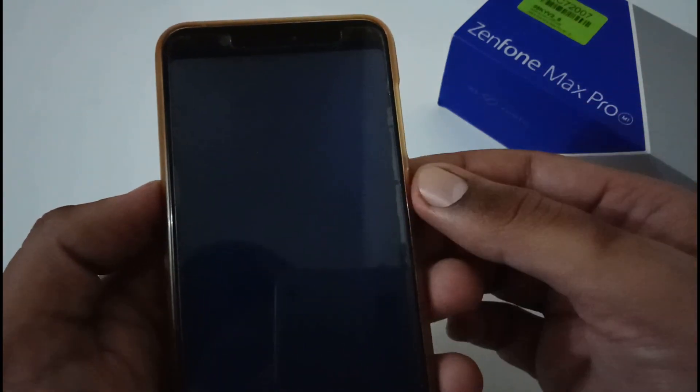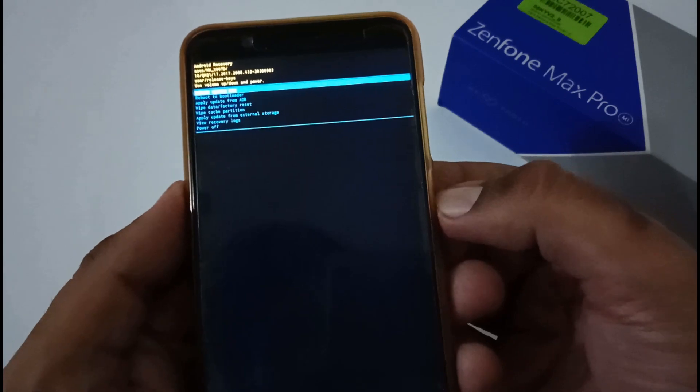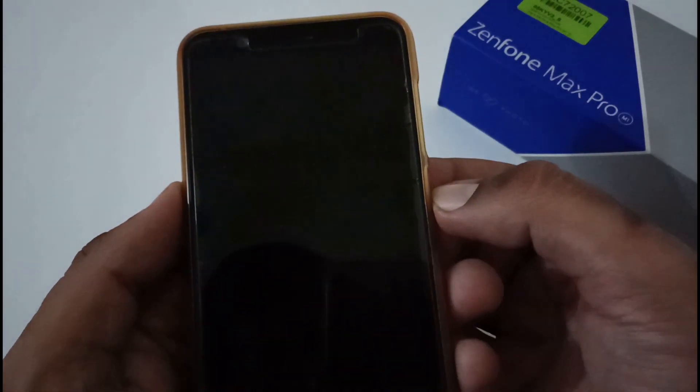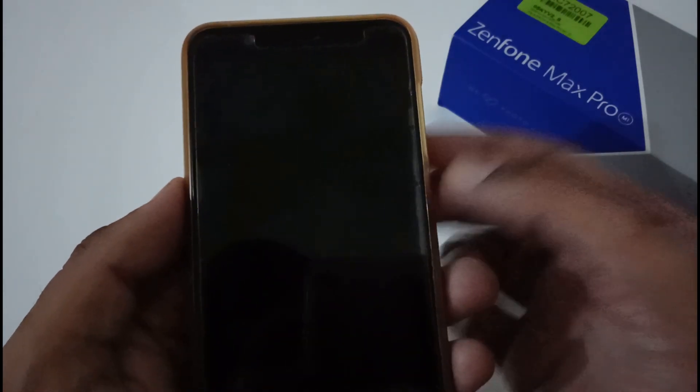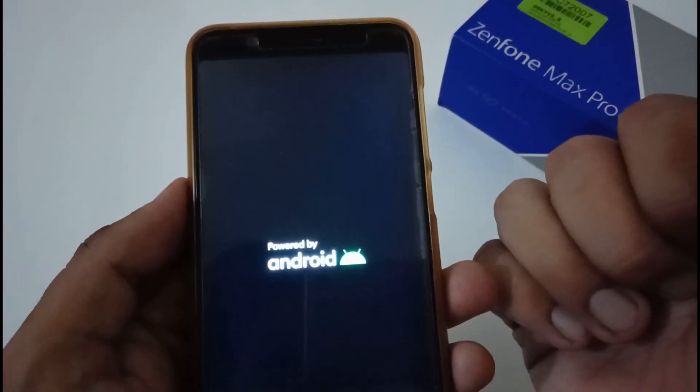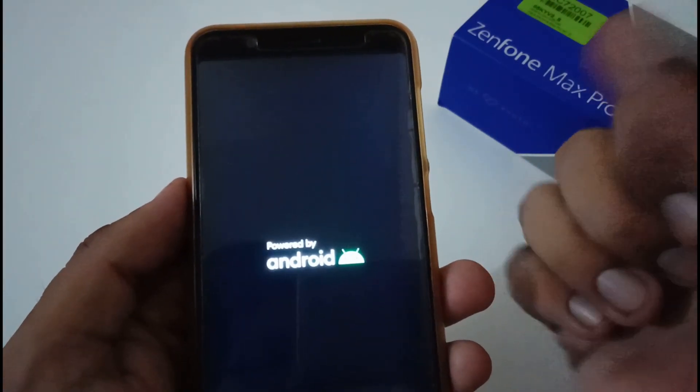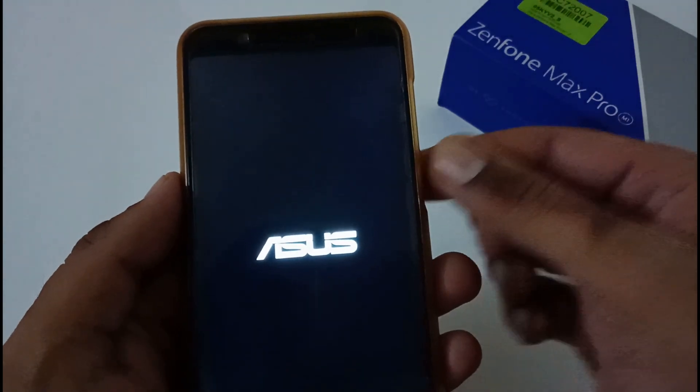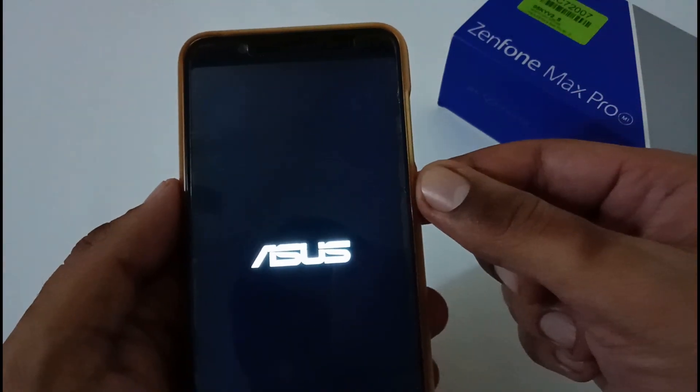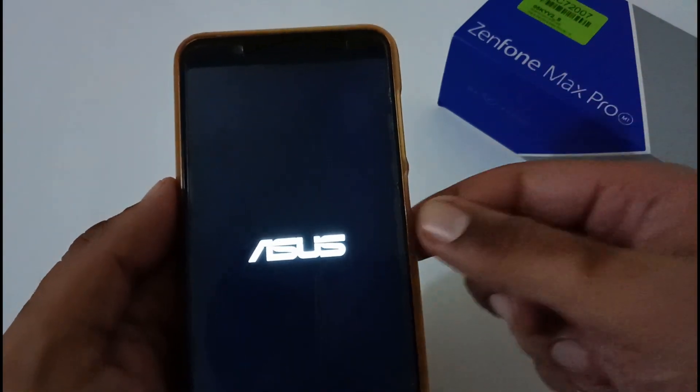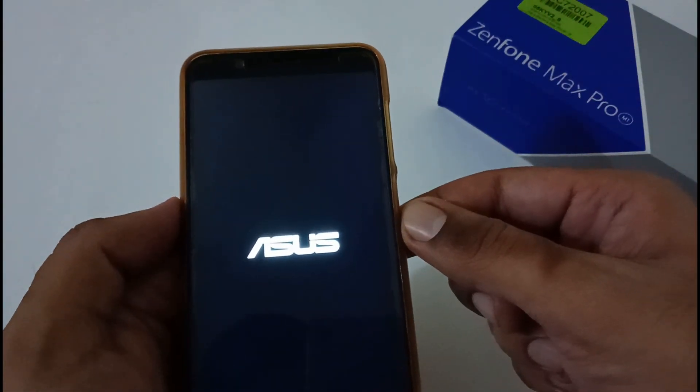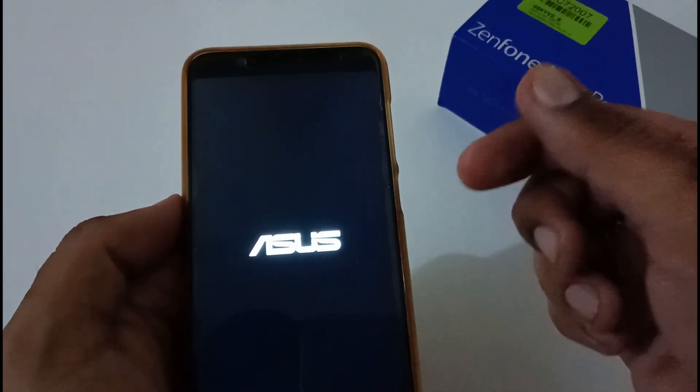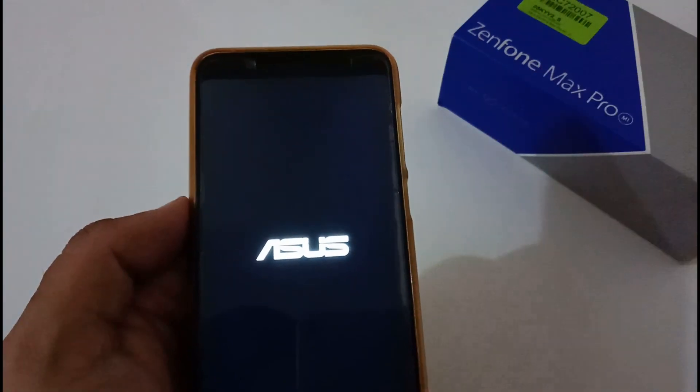So now it will hardly take 5 to 10 seconds to complete the formatting, and now we are good to go with reboot system. Now our phone will be encrypting the data and afterward move to the phone setup process.